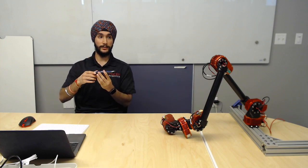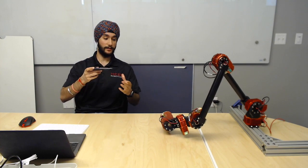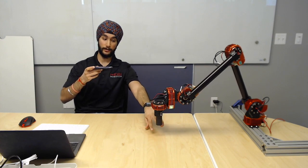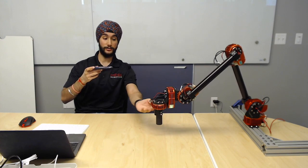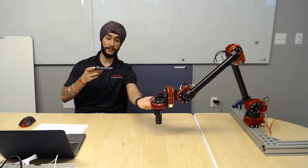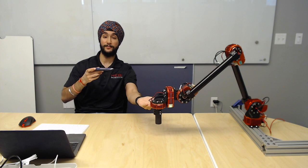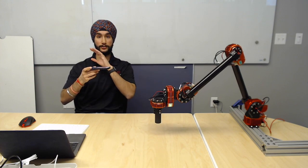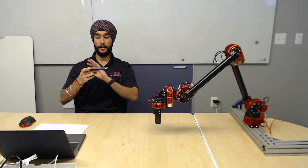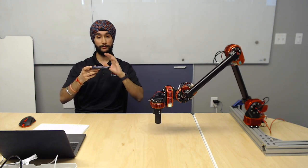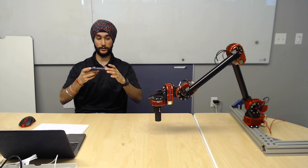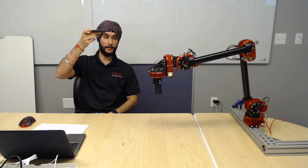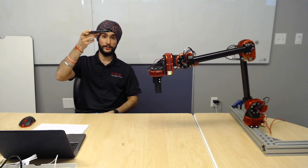What I'm going to be doing here is I'm going to have the end effector here, actually at the top of this, at the end of my actuator here, follow what I do with my phone over here. So if I move my phone up, the arm follows.